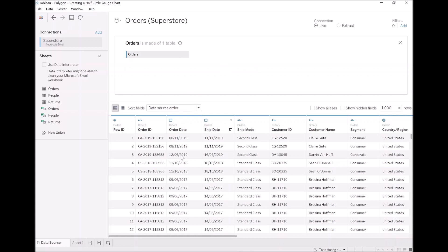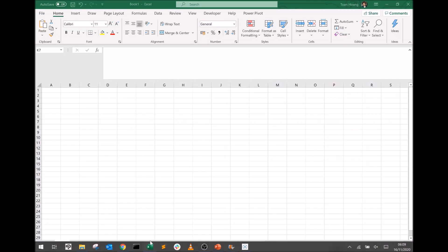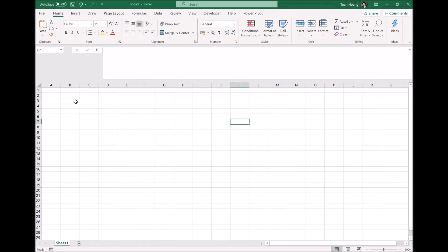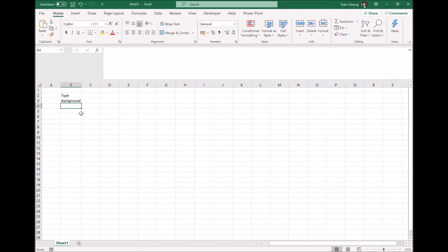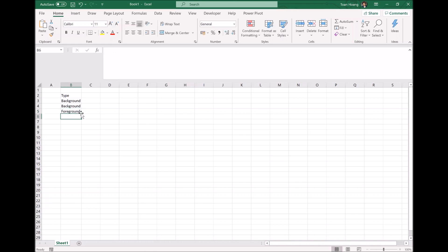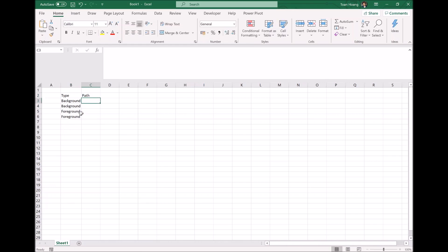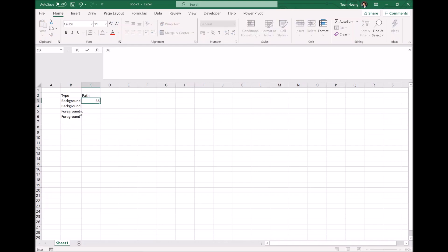We are going to go into Excel, or whatever notepad editor you fancy, and type the following: type background, background, foreground, foreground, path 362, 1, 362, 1.